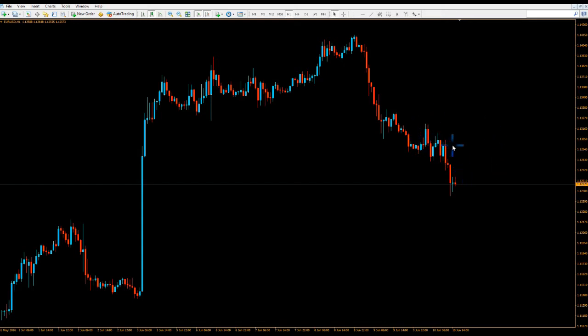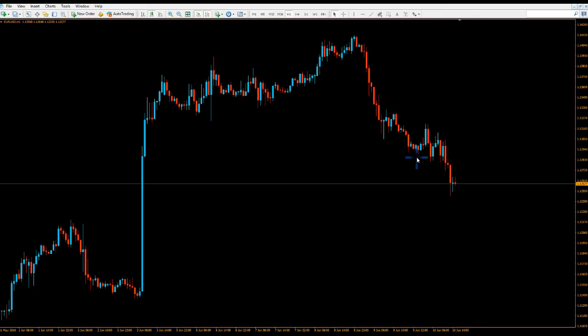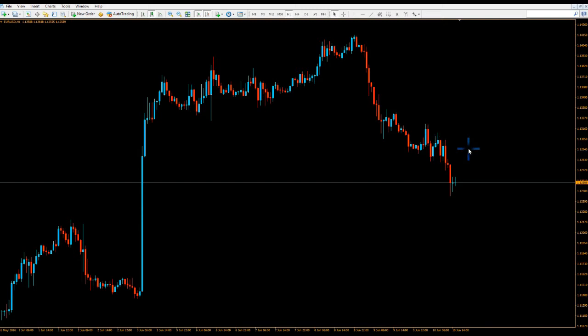This time we're looking for bearish continuation patterns. I'm going to show you seven patterns, just like the seven bullish continuation patterns I showed you last time. All of them will occur in a downtrend — that's where you want to look for them, because they're going to signal whether the downtrend is going to continue or not. As always, make sure you have other confirmations.